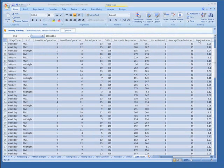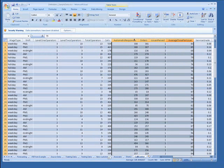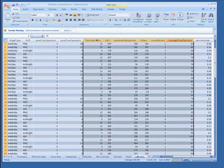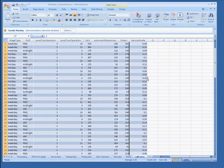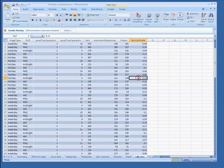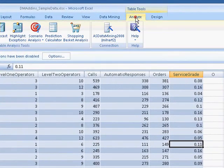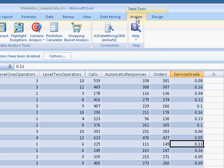We are interested in level 2 operators and service grade, so for the purposes of this tutorial, I'm going to hide some columns to make reviewing the results easier. Under the Table Tools menu, select the Analyze tab to open the Table Analysis Tools ribbon. Click Scenario Analysis and then Goal Seek to launch the wizard.